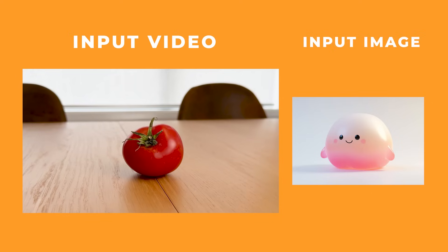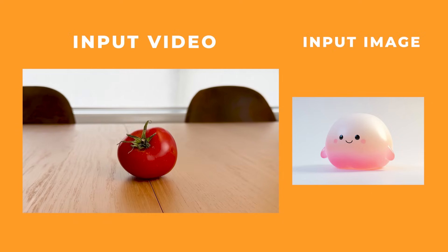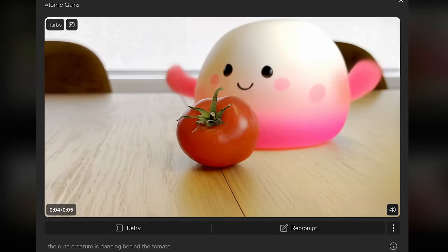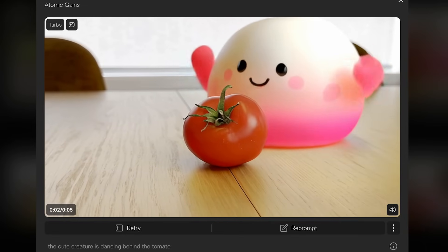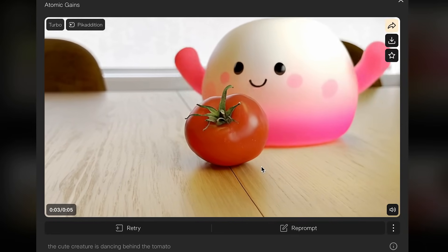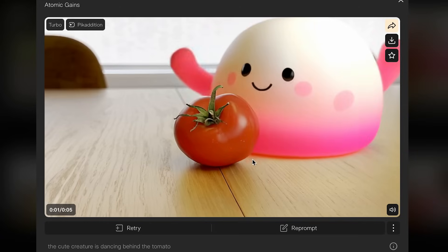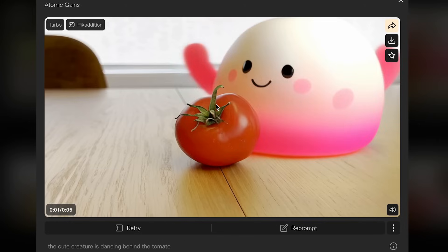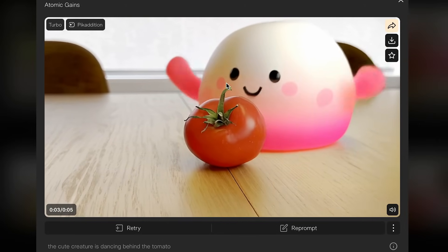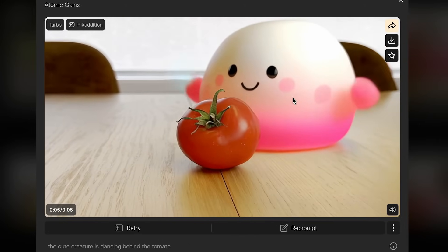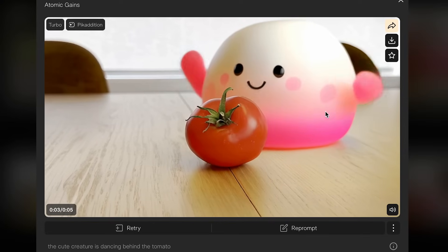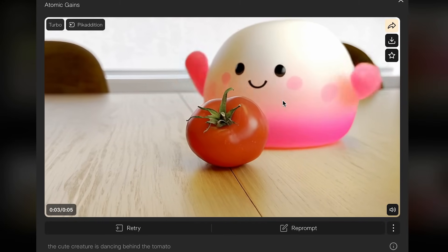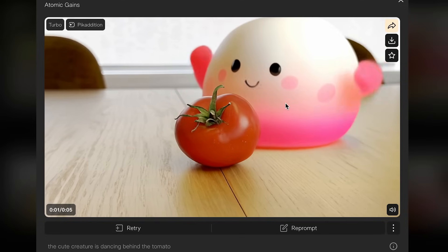In this video I filmed a tomato on my table and added a cute creature, prompting it with 'A cute creature is dancing behind the tomato.' This was a test to see if it could mask out the tomato and fit the character behind it. And it's done an incredible job — the contour of the tomato and even the little leaf are perfectly intact, the character is moving behind with really nice animation and feels like it's on the table. It would probably take a long time to mask out this tomato if you were doing it by hand.